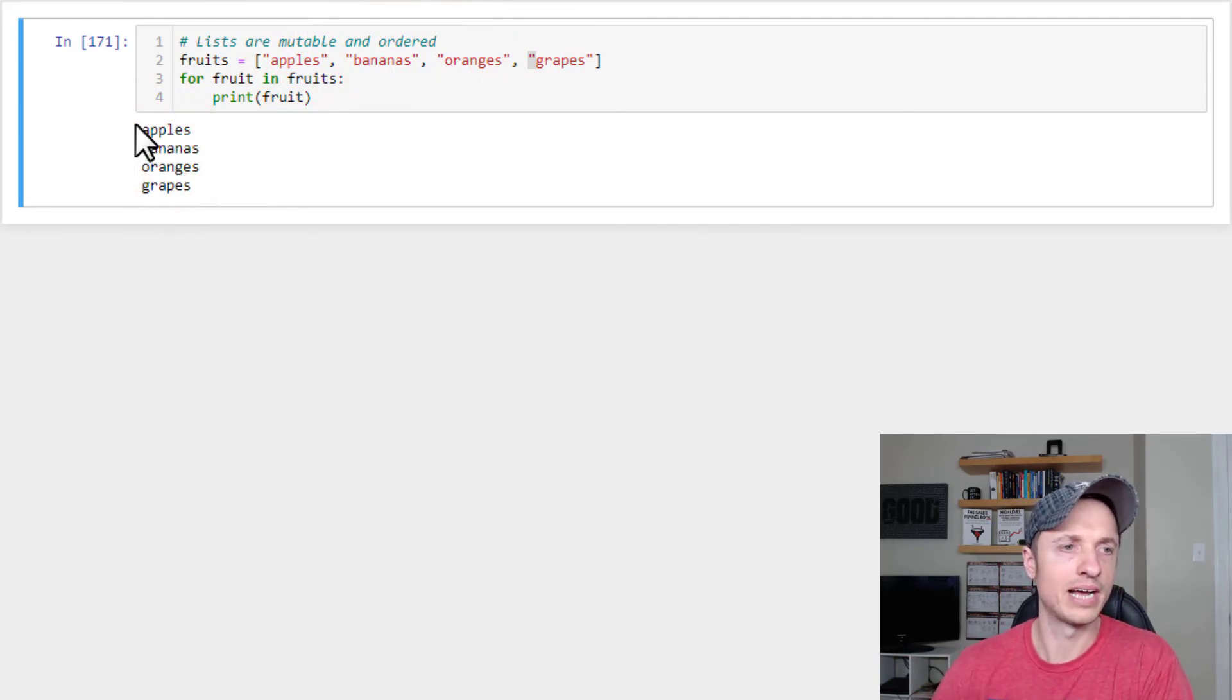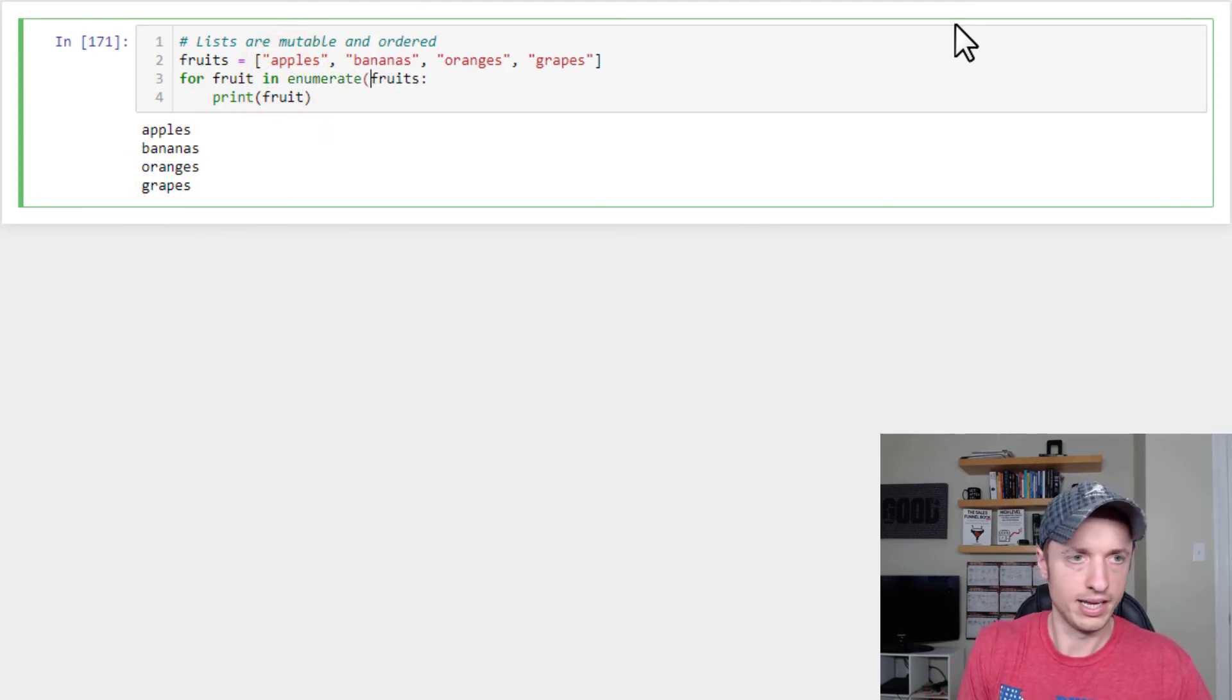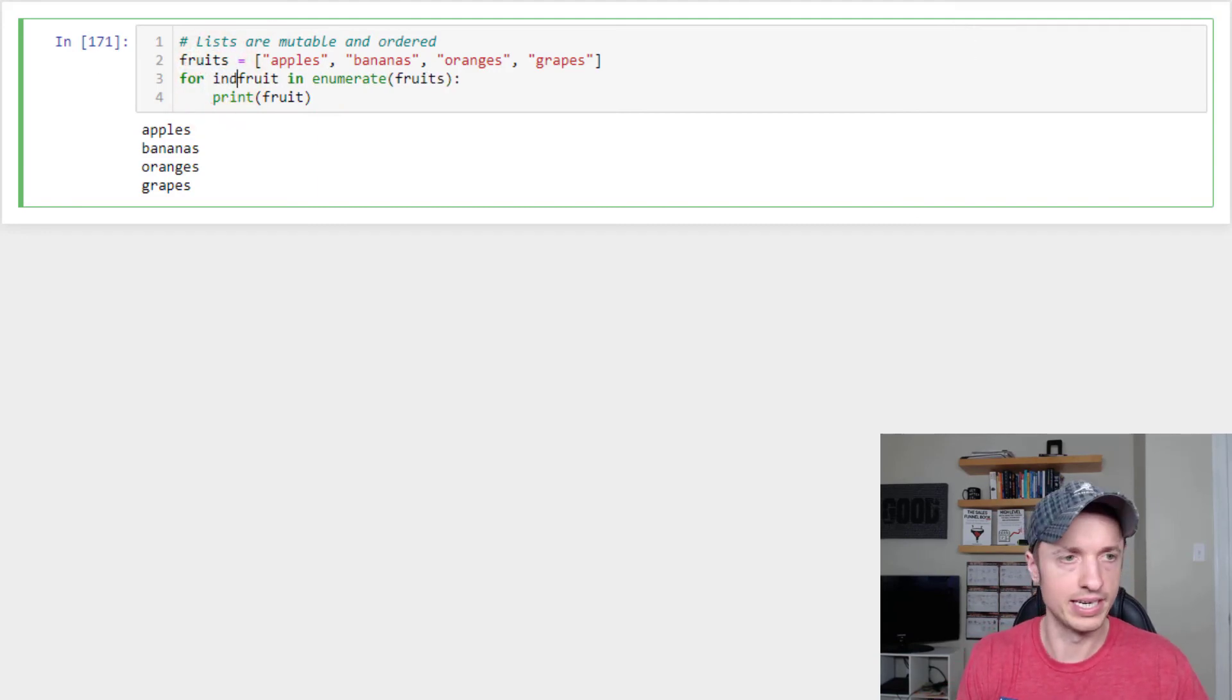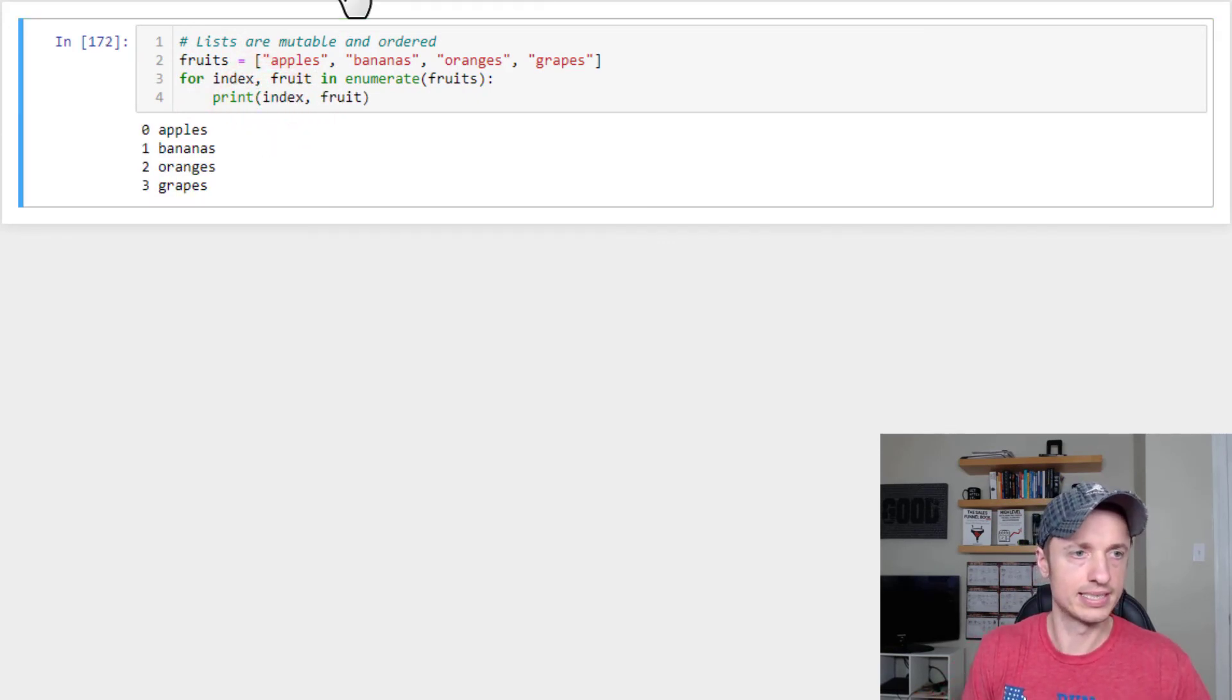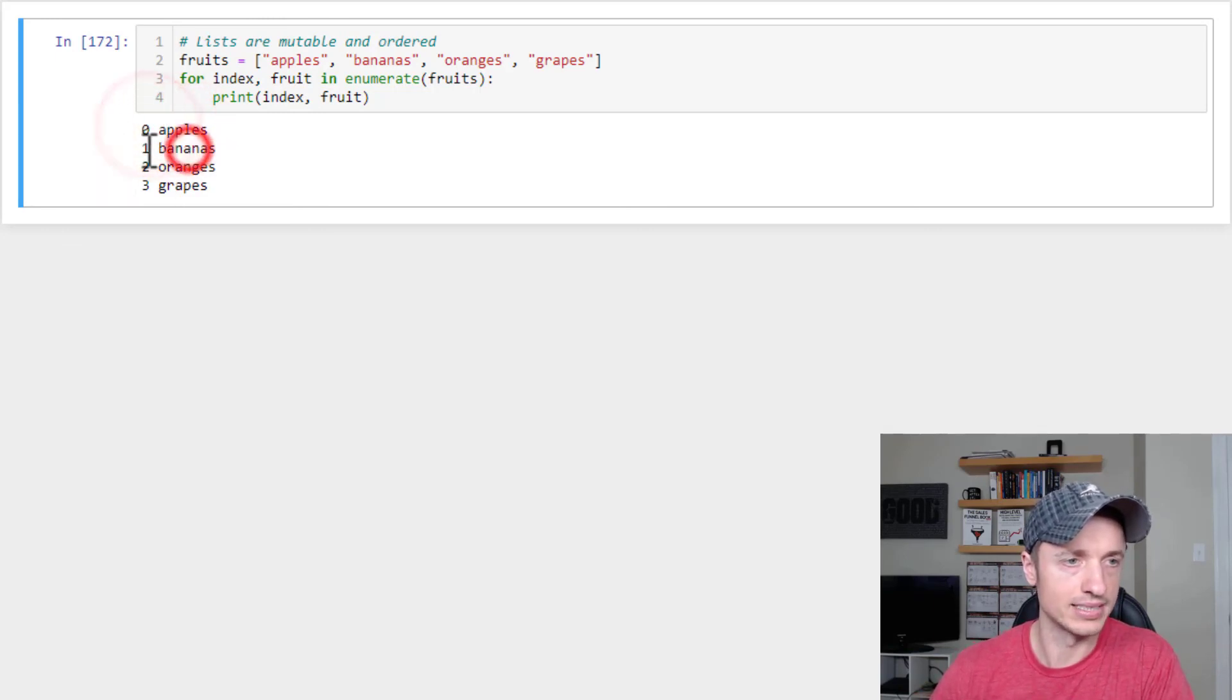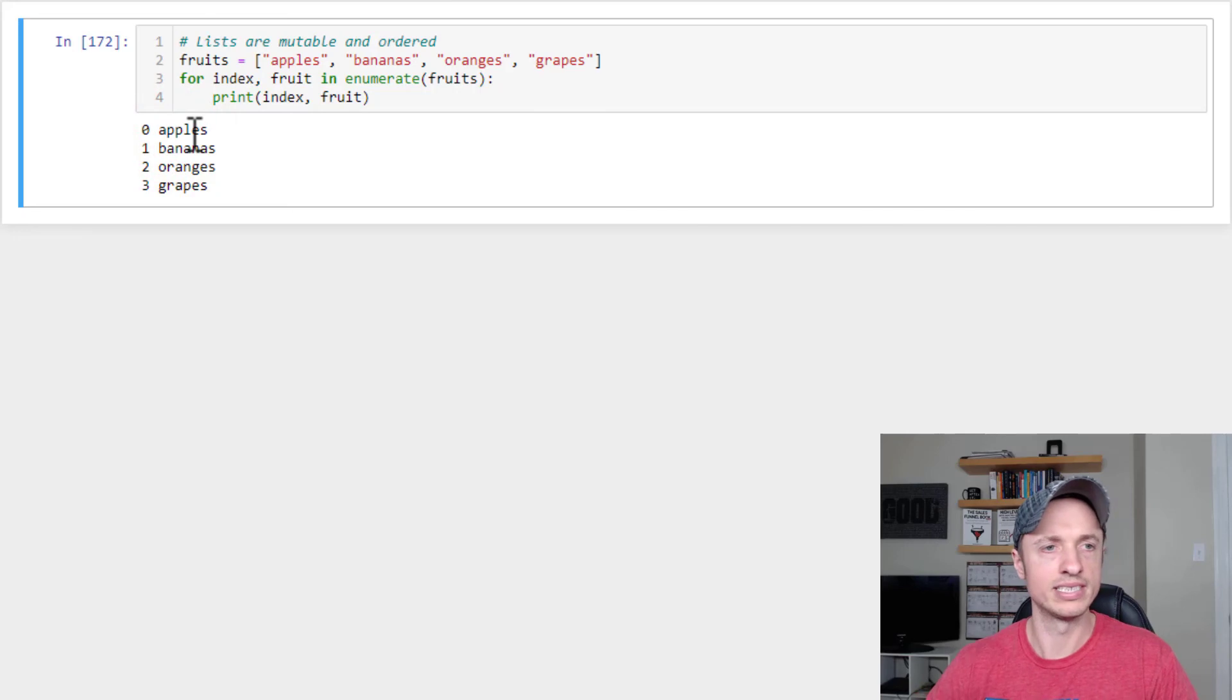We could also print out the index if we wanted to of the items in our list with the enumerate function. So to do that, we type in enumerate, and we wrap it in parentheses. And this also calls for index variable. So we'll throw that in there as well, index. So now we see what position the item is in. So apples is in the zero, bananas is in the one, oranges in the two, grapes in the three, and so on. So that's a way to iterate through your list and print out the position something is in, as well as what is in that actual position.